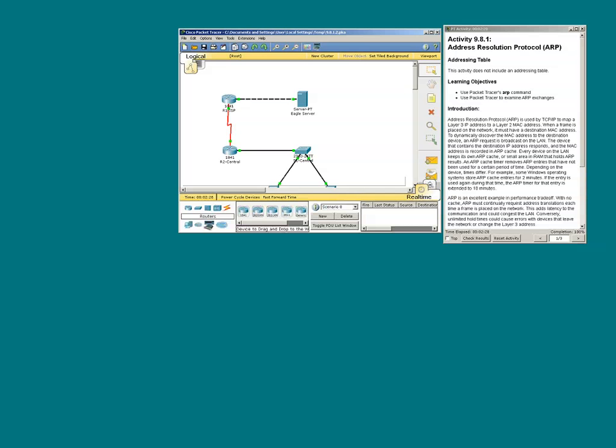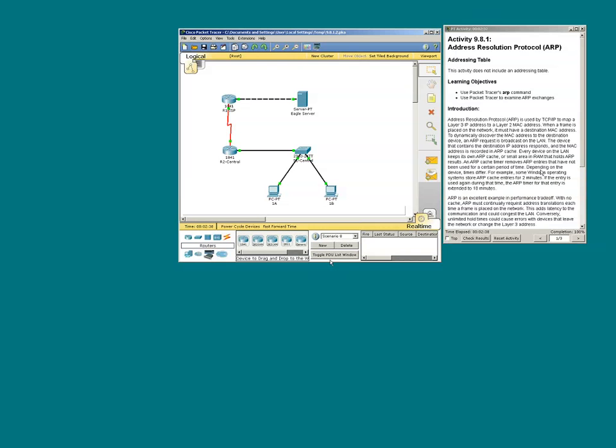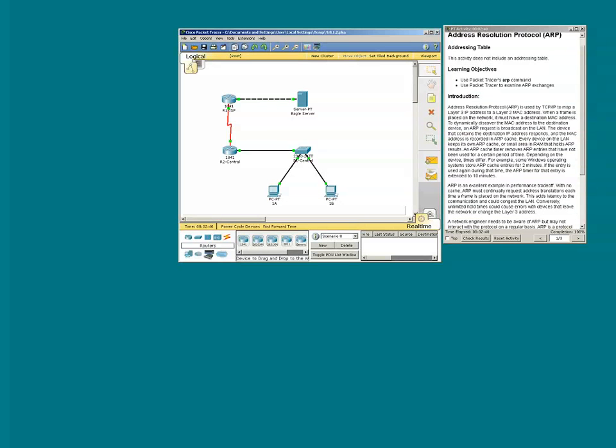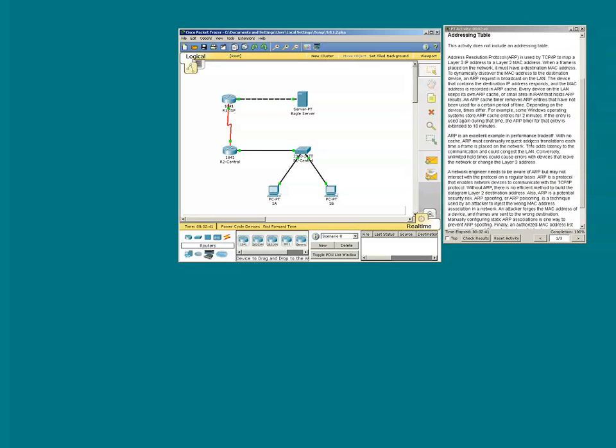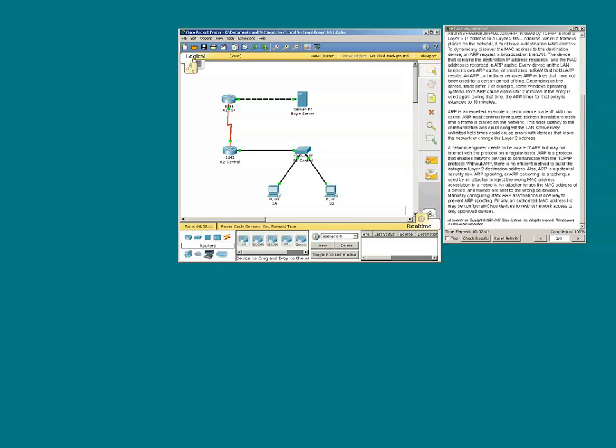Welcome to Packet Tracer Activity 9.8.1.2. Go to page two of the instructions.